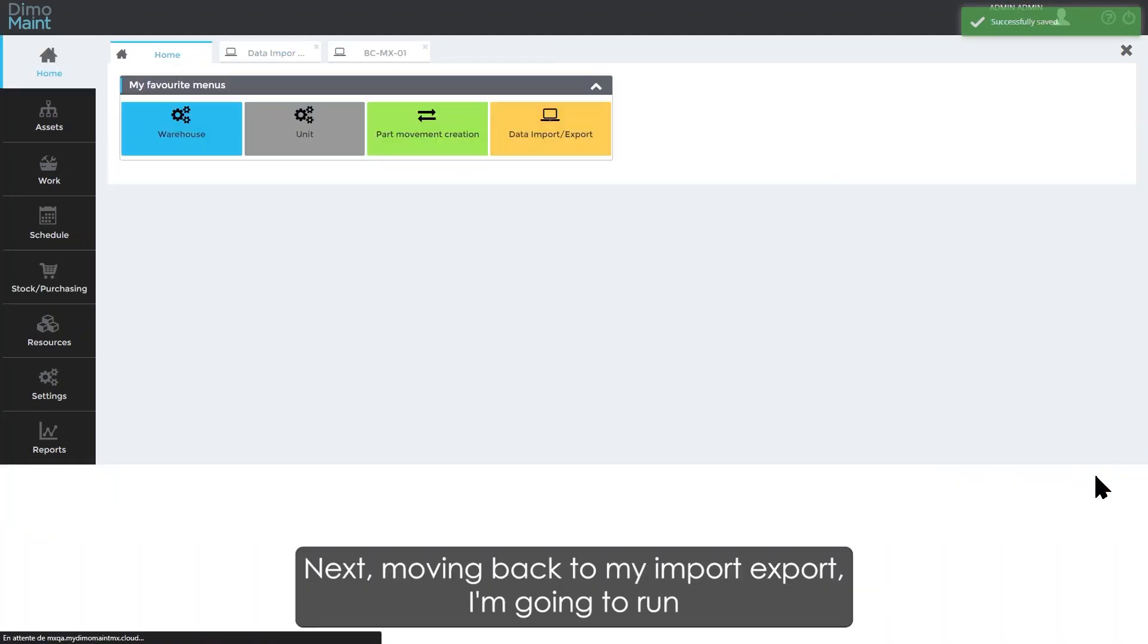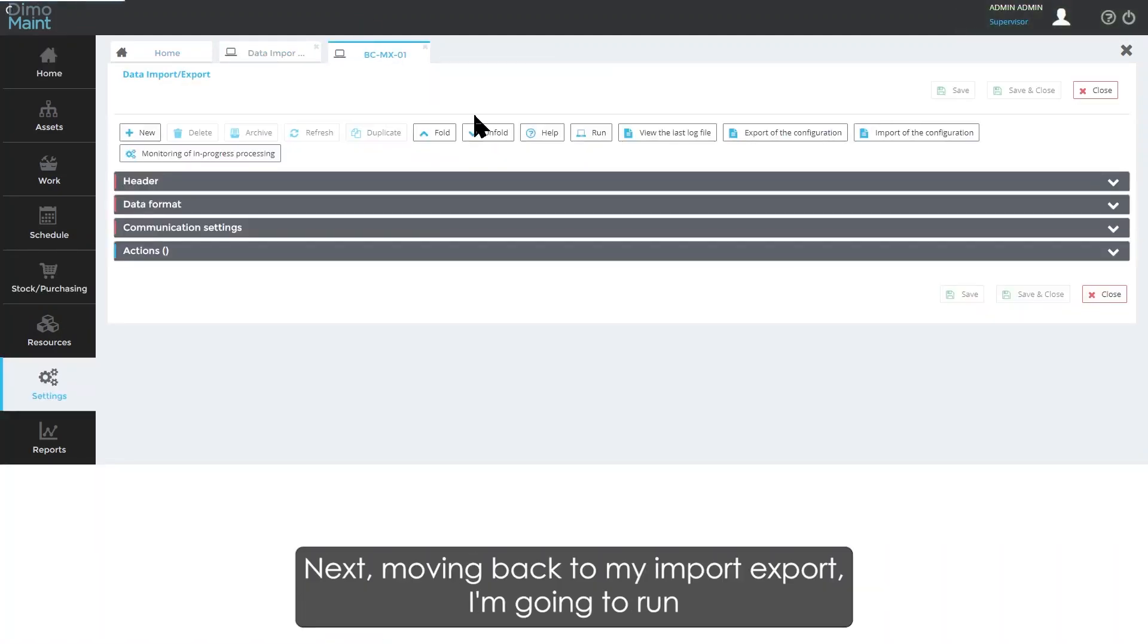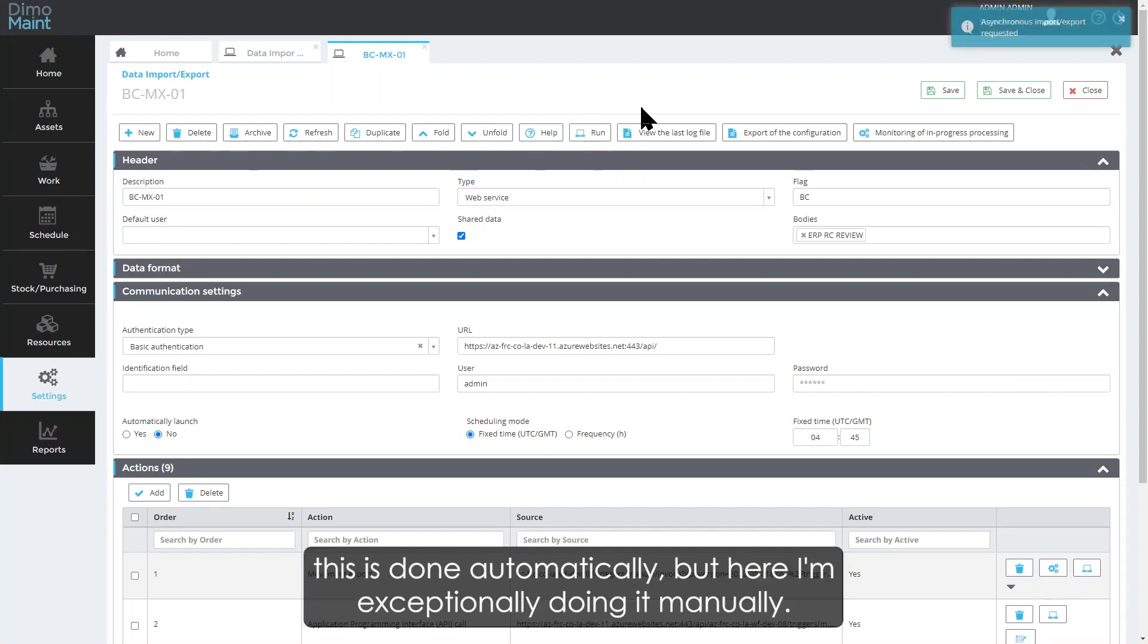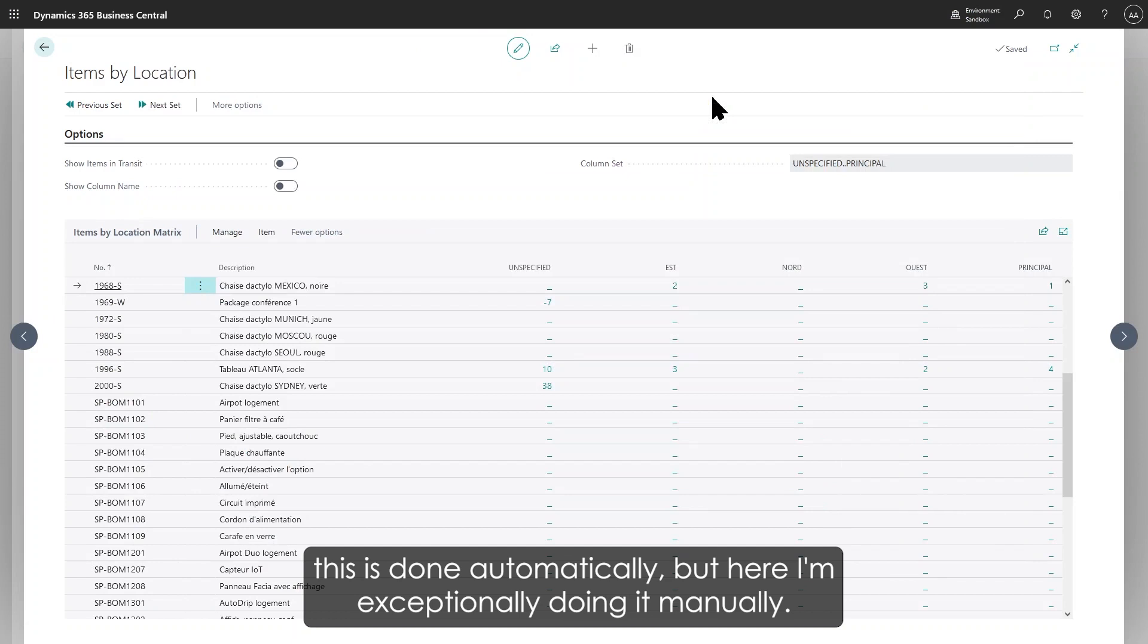Next, moving back to my import exports, I'm going to run the synchronization again between MX and Business Central. This is done automatically, but here I'm exceptionally doing it manually.